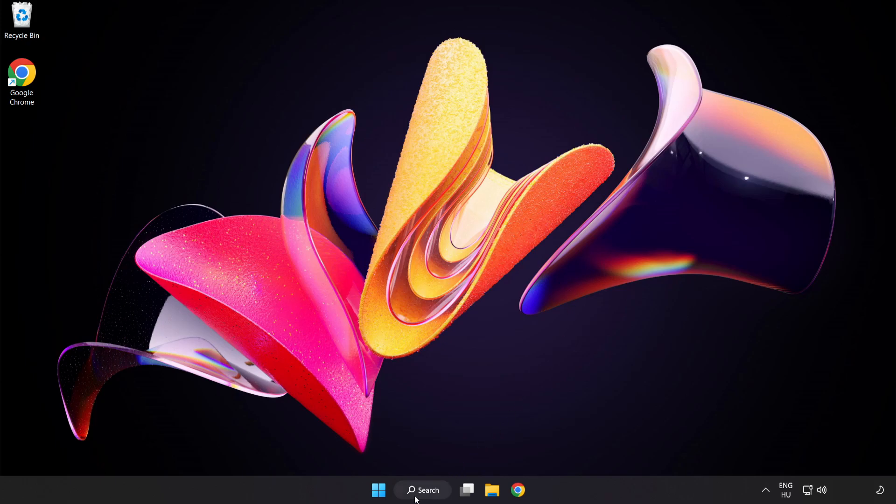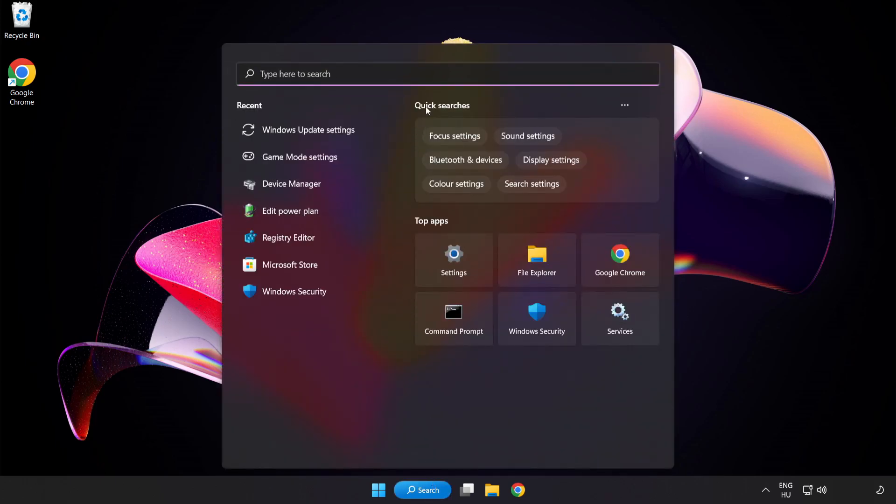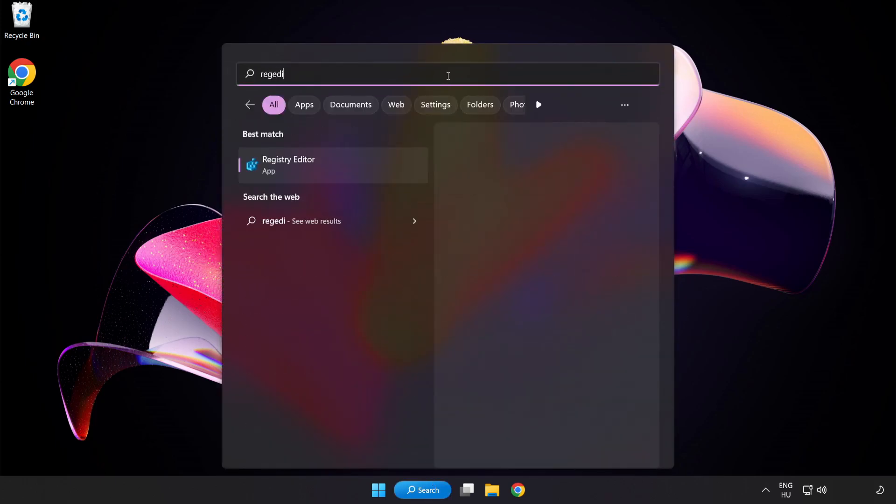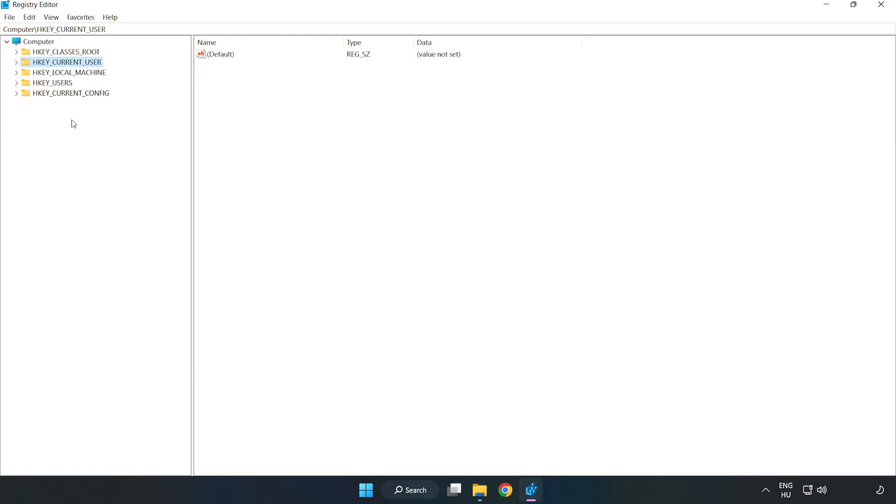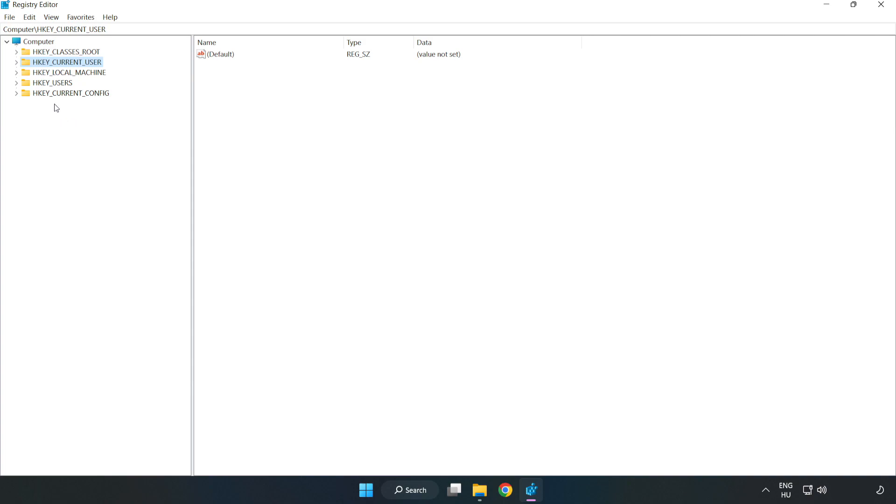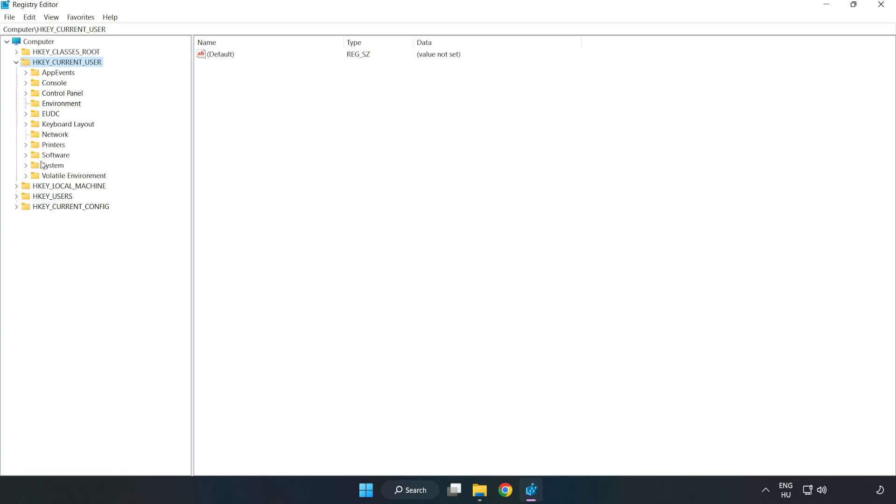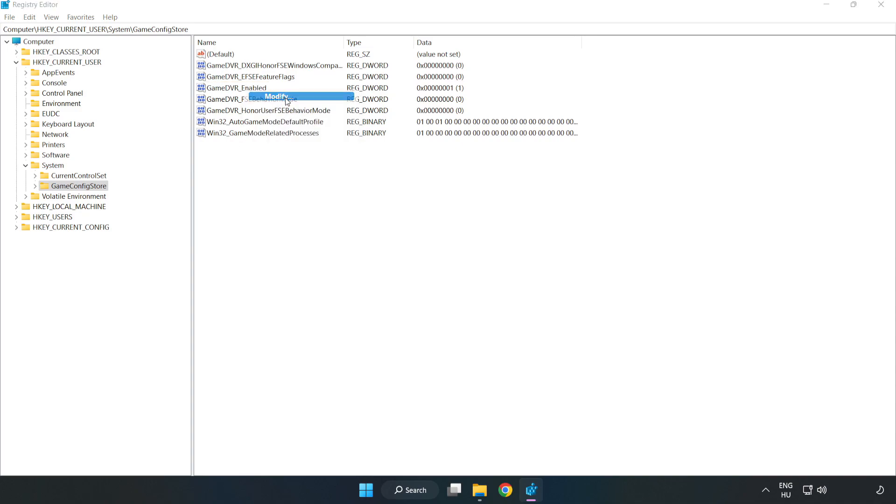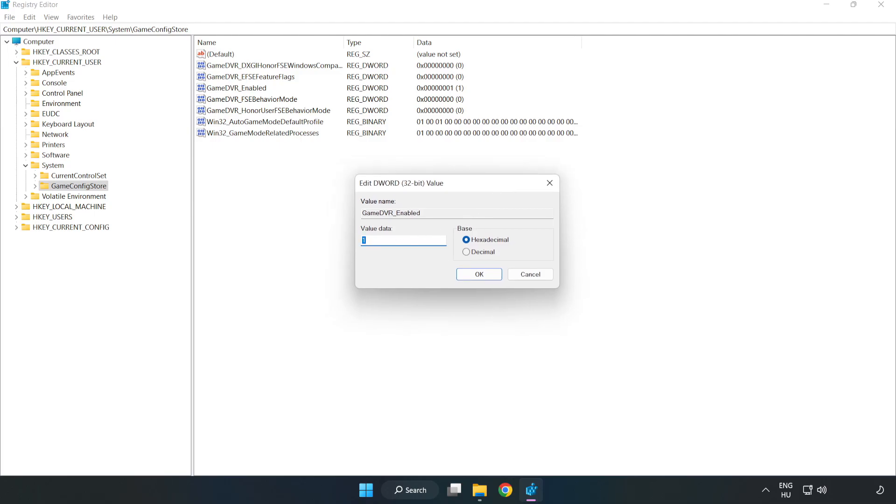Click the search bar and type Regedit. Click Registry Editor. Navigate to HKEY_CURRENT_USER, System, Game Config Store. Right-click Game DVR Enabled and click Modify. For Value Data, type 0 and click OK.